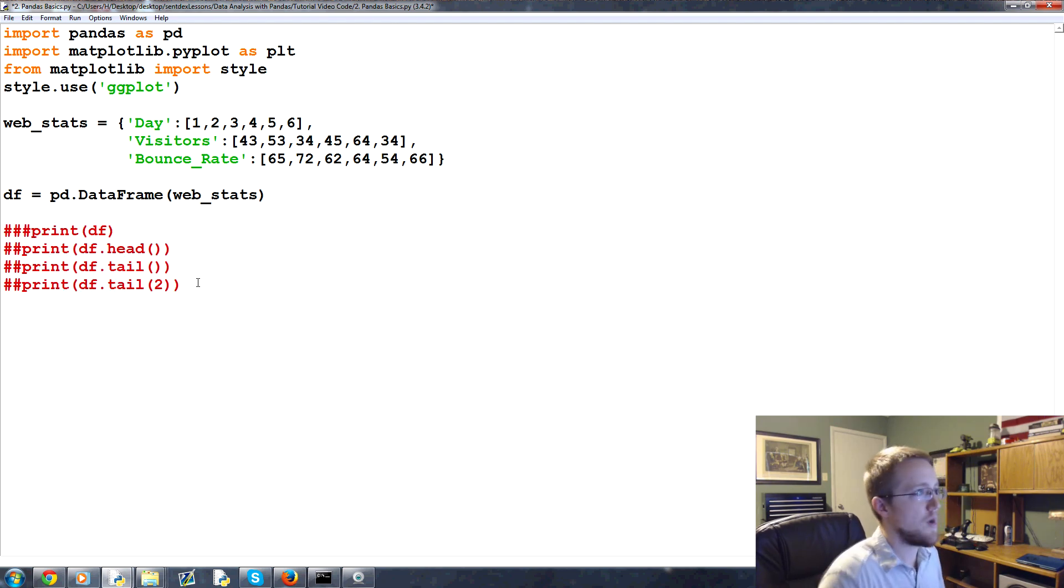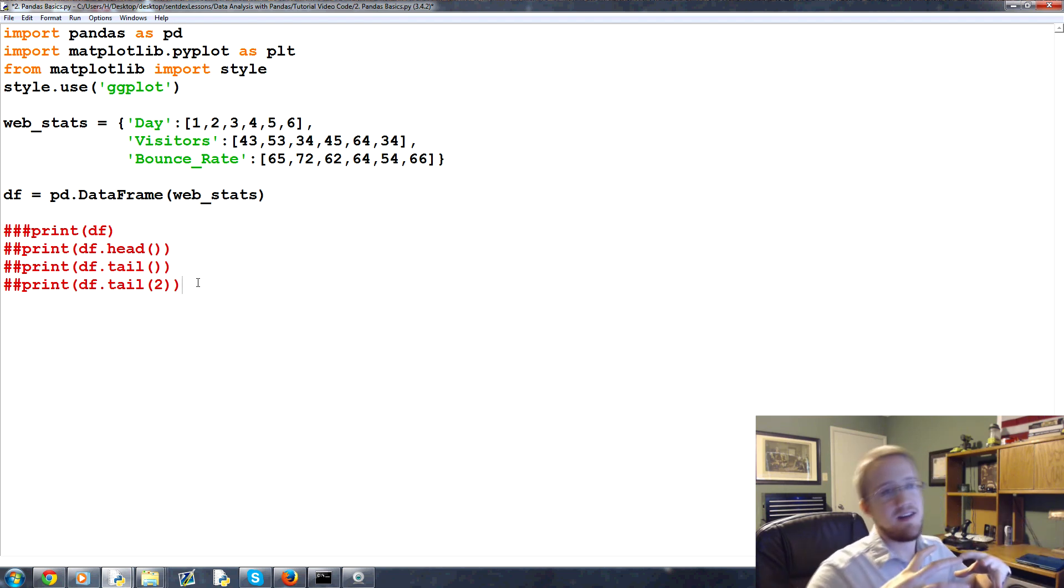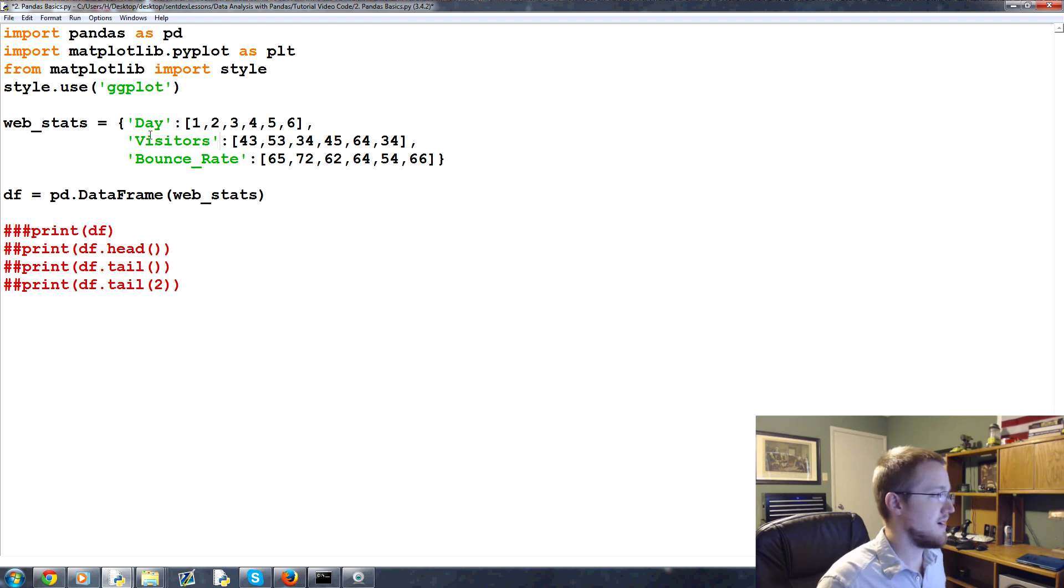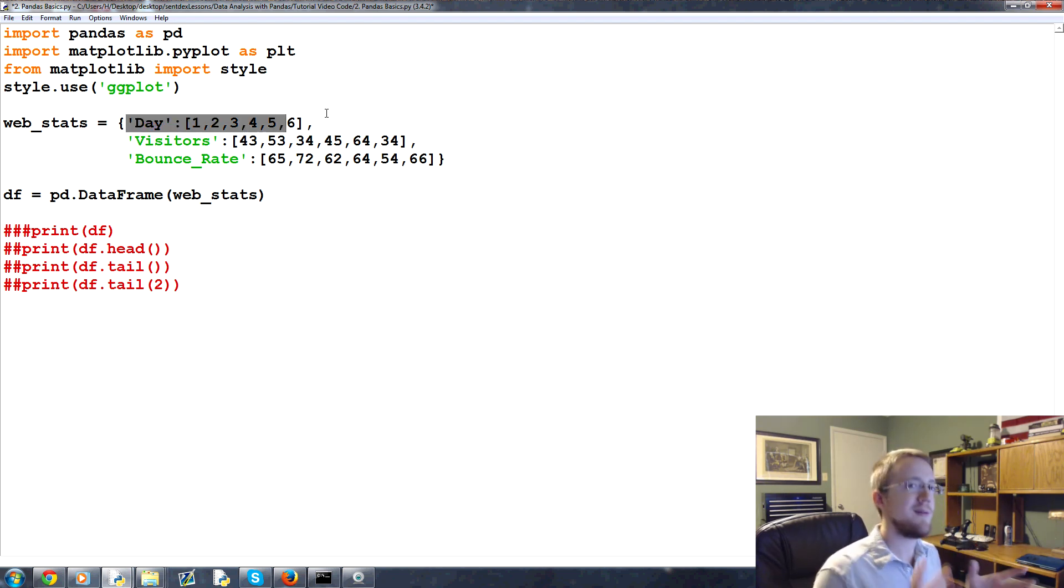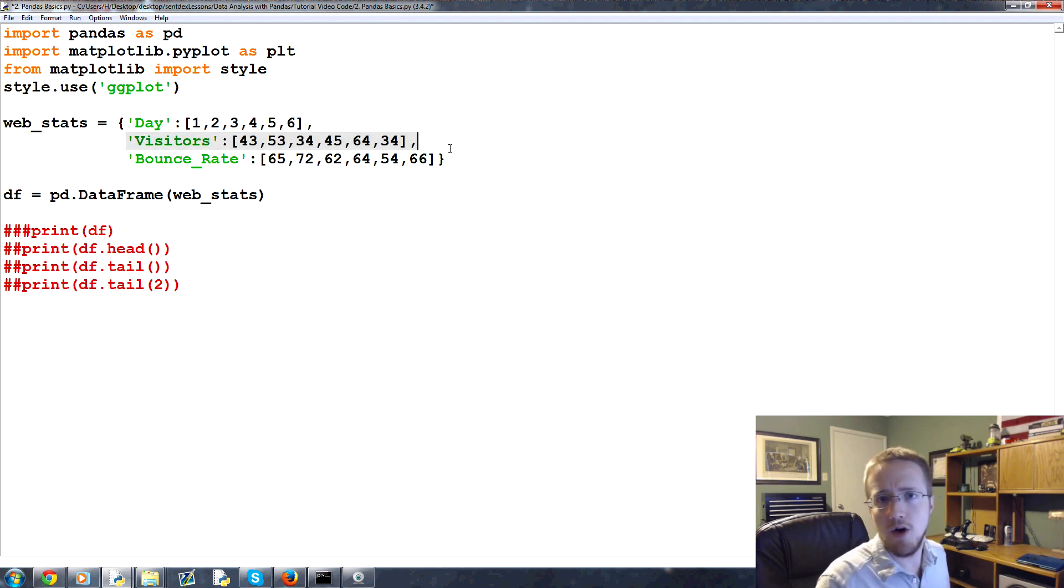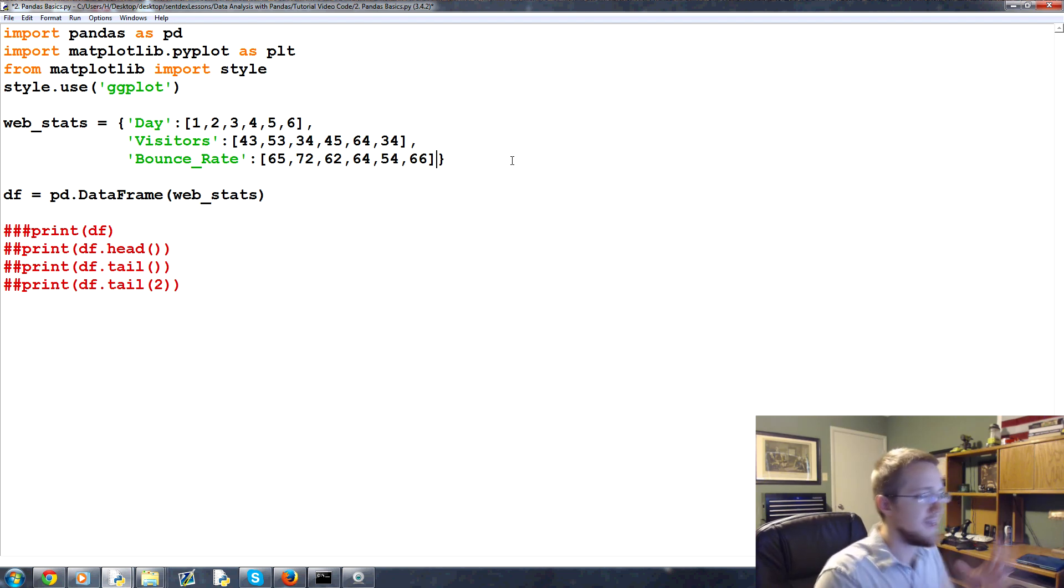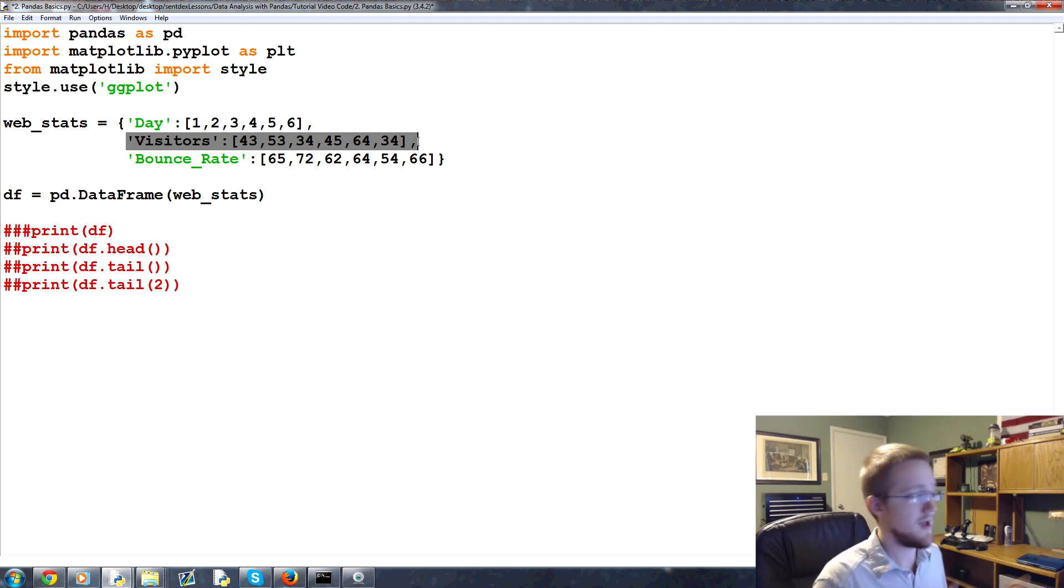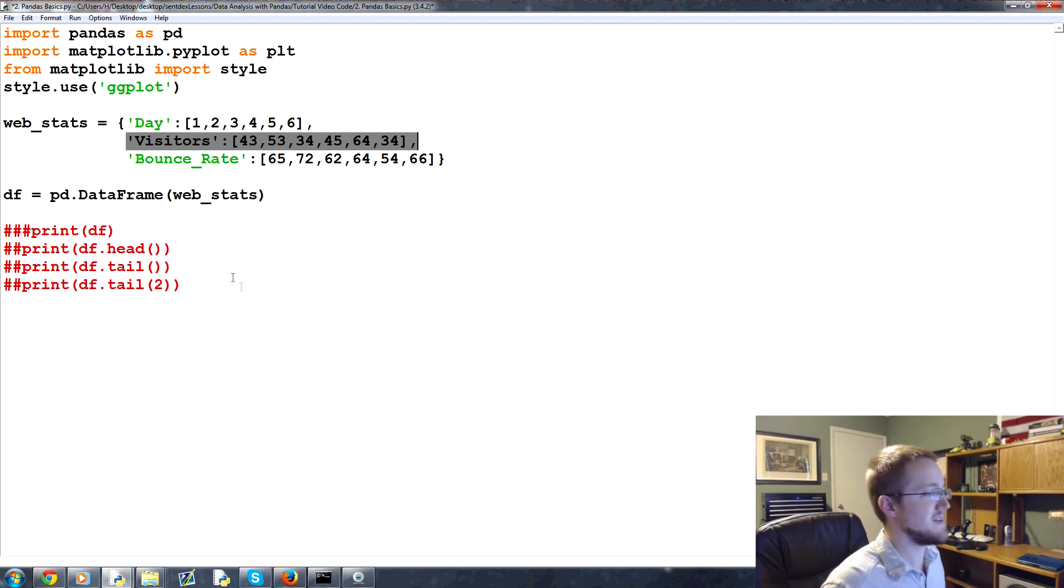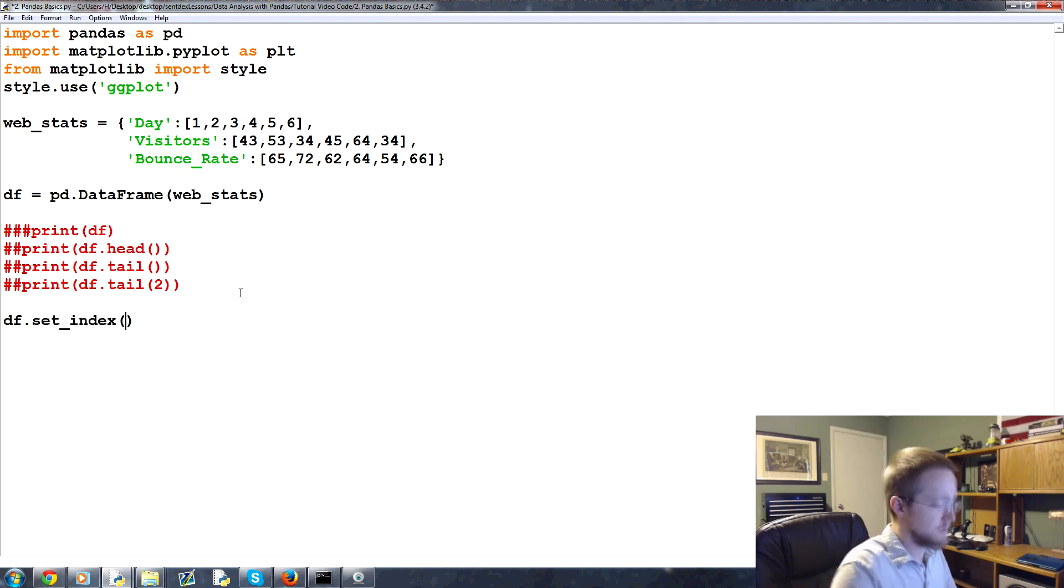Now let's set an index. Why might we have an index, first of all? The index is basically how all your data is either related or how you want to visualize it related. So for us, maybe we want to relate the day, the most obvious index for this data would be day. If you have any sort of time series data, generally the index is going to be the day. But if you've got a website, maybe you would want your index to be visitors. You never know what you might want to do. And you can have multiple indexes. I wouldn't, I've never needed multiple indexes, but you can do it.